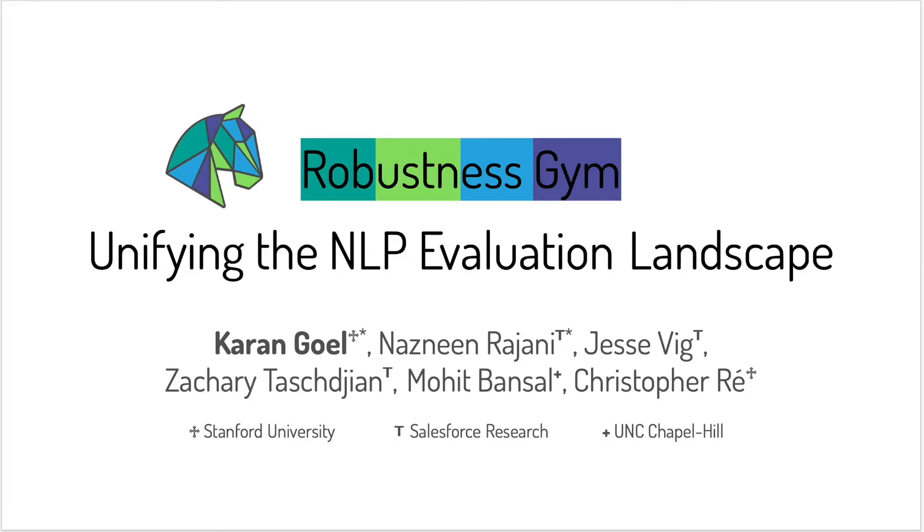Hi, I'm going to tell you about Robustness Gym, our comprehensive new Python evaluation toolkit.